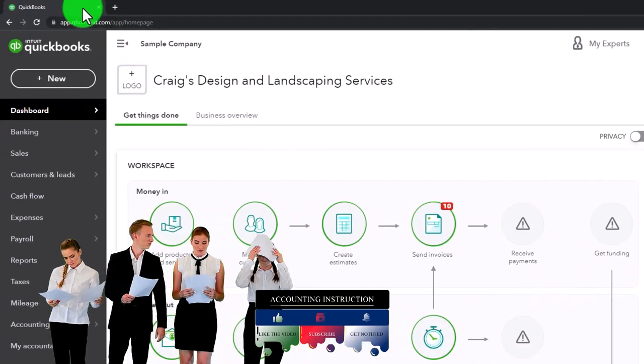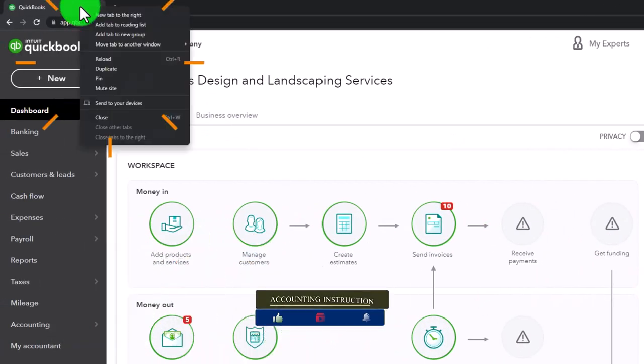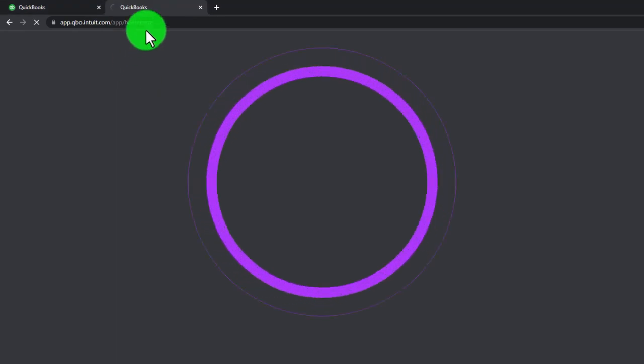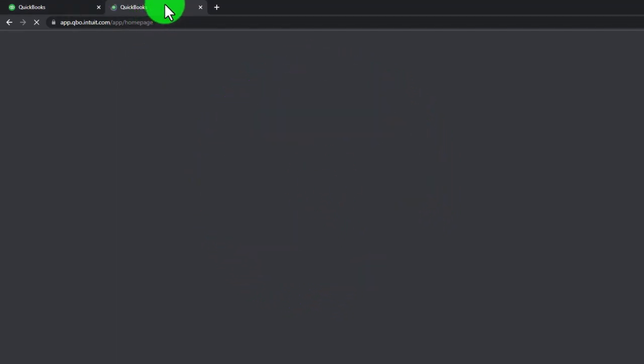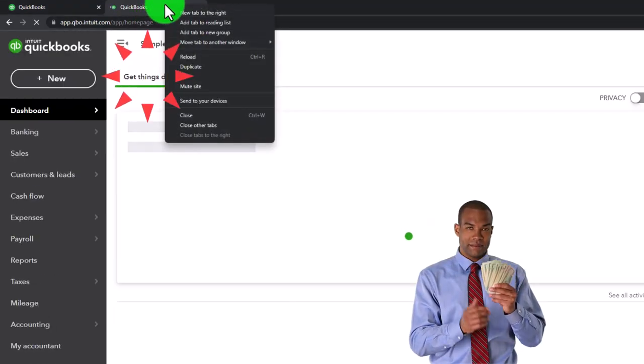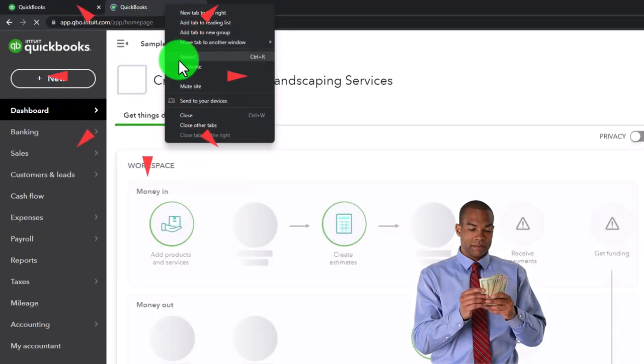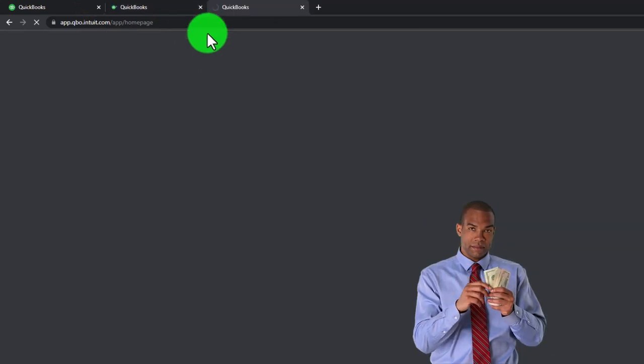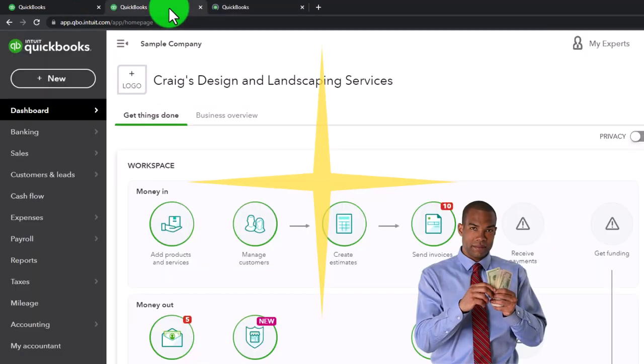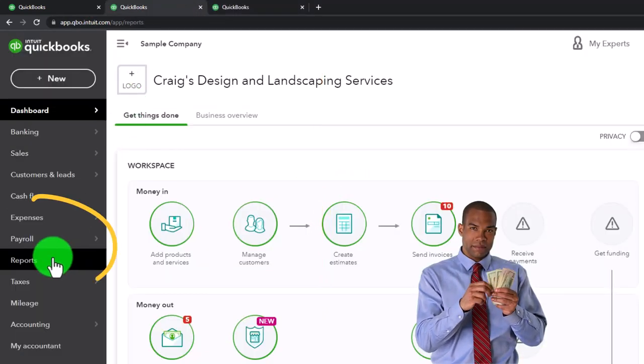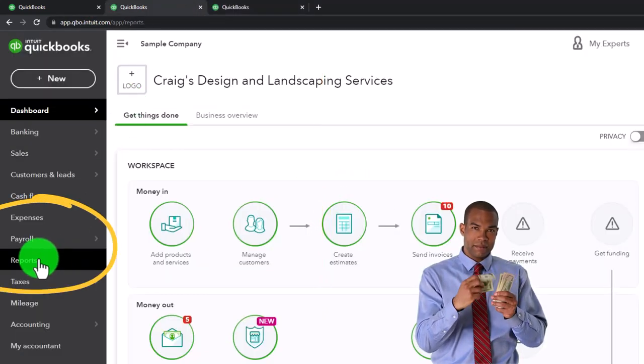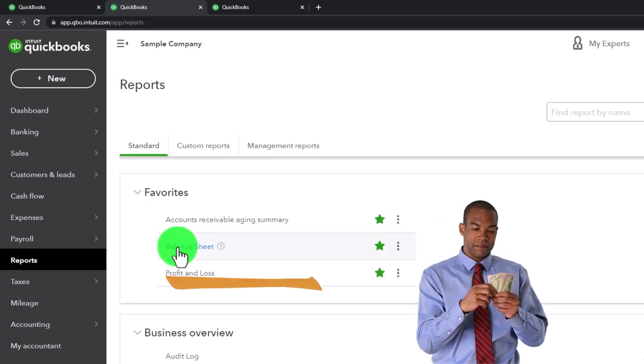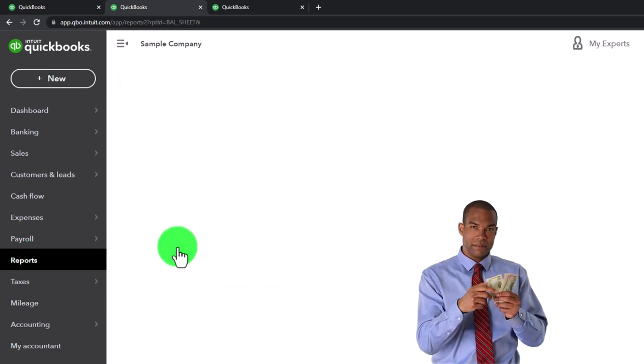We're going to go to the tab up top, right click on it, and duplicate it as we do every time to put our major financial statement reports in the duplicated tabs. Right clicking again, duplicating again, tab to the middle, opening up the reports on the left, and then we're going to open the big balance sheet report.